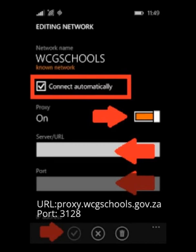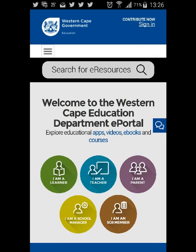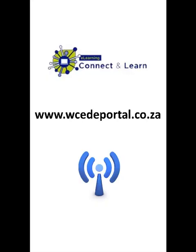Switch on proxy. Enter the proxy server, which is proxy.wcgschools.gov.za. Enter the port number, which is 3128. You are now ready to connect to the school's Wi-Fi. Make sure that you connect to the WCG EAP portal by typing www.wcgeapproprtal.co.za.